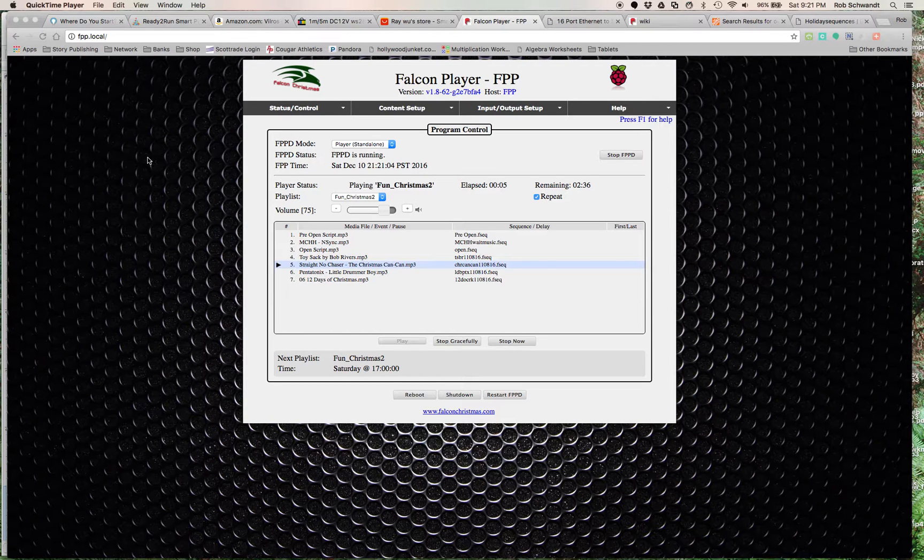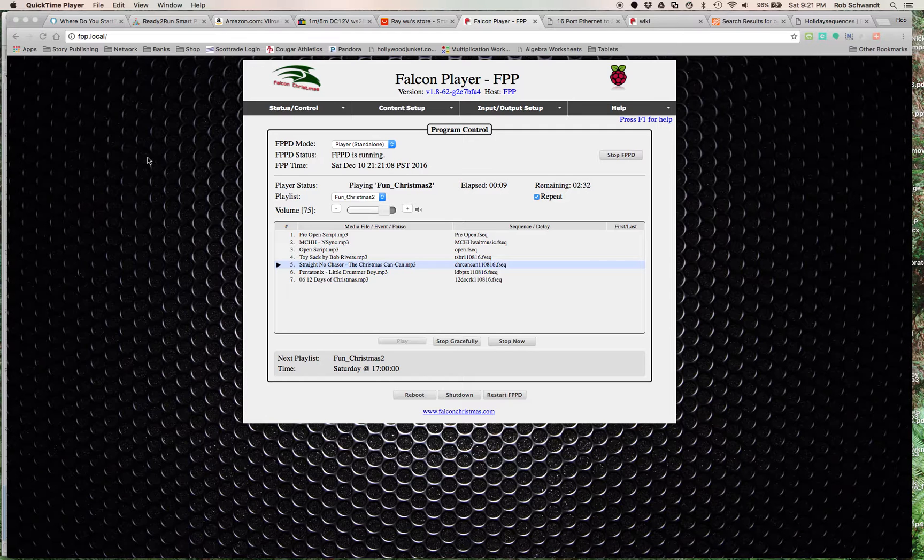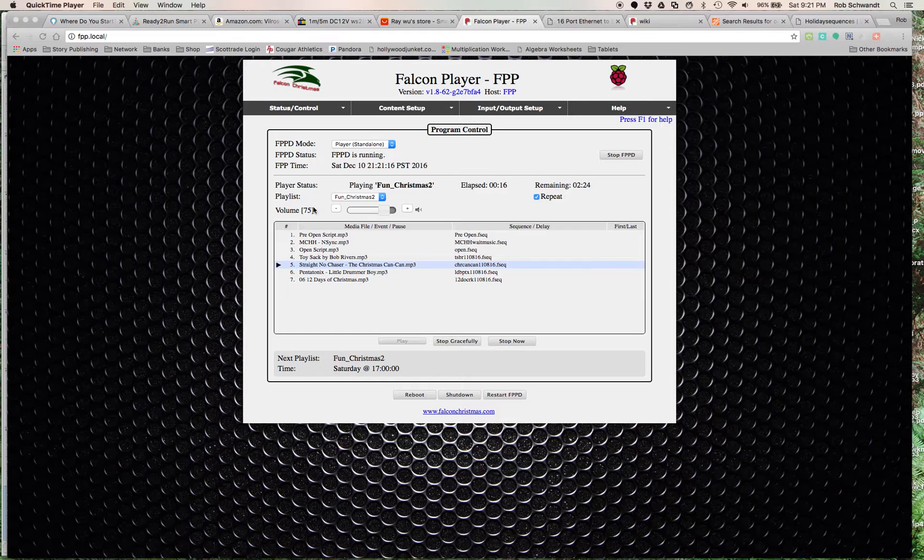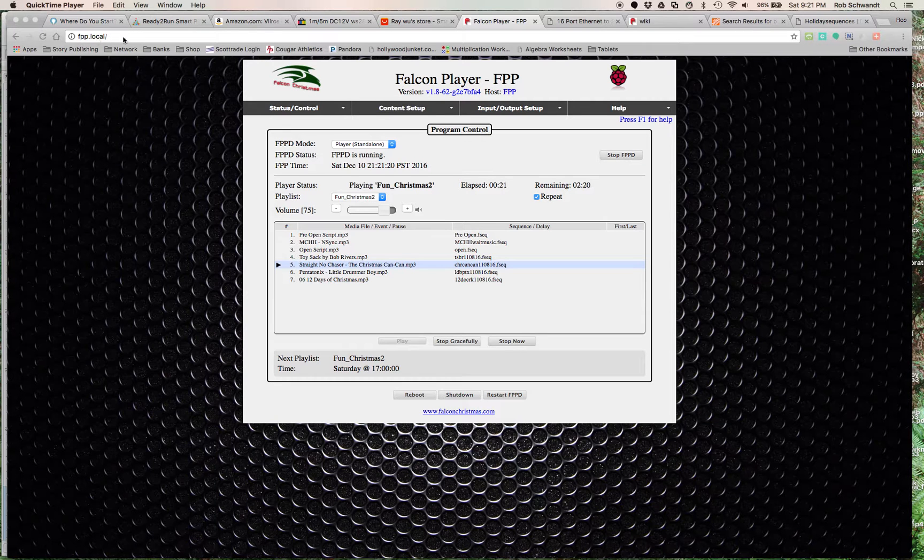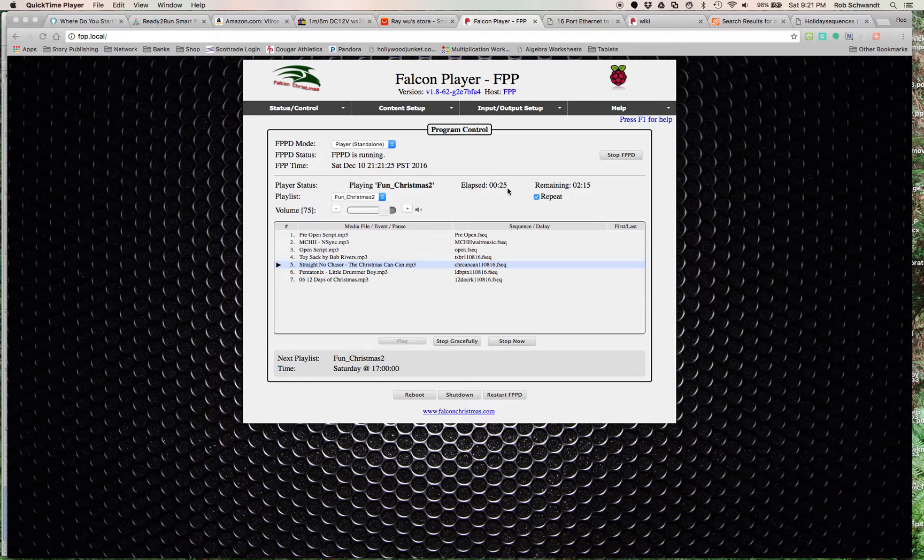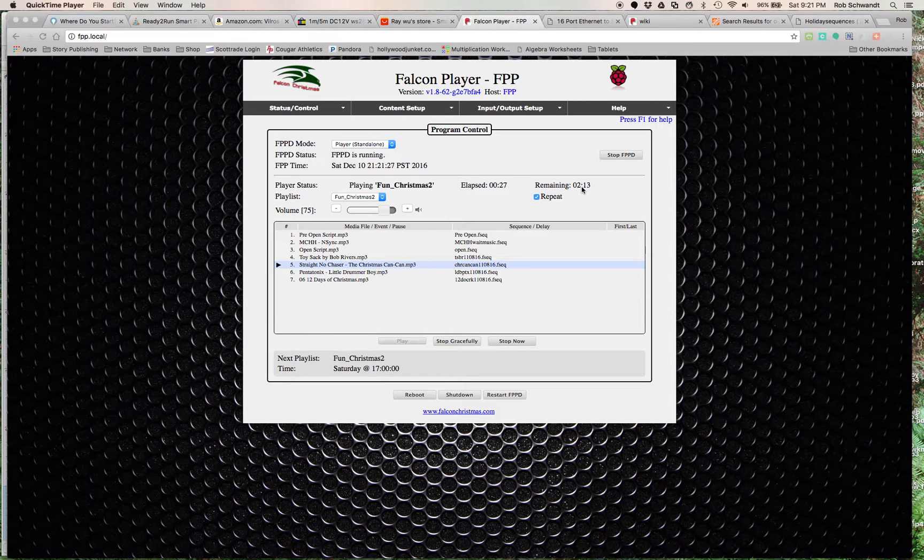This is just called Falcon Player but it's meant for the Raspberry Pi. Without getting super technical, this is the screen that I can pull up from anywhere. On my Wi-Fi, I can pull up fpp.local and see this screen. I can see the show's running, 25 seconds have gone by, there's two minutes left of this song.